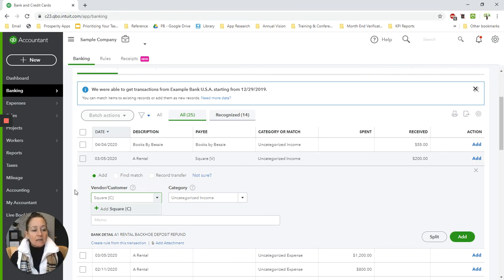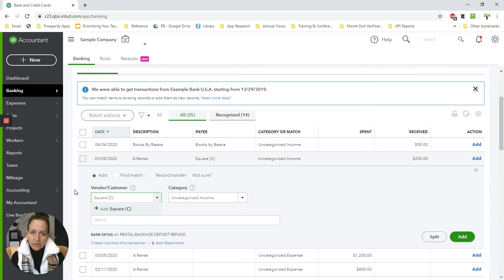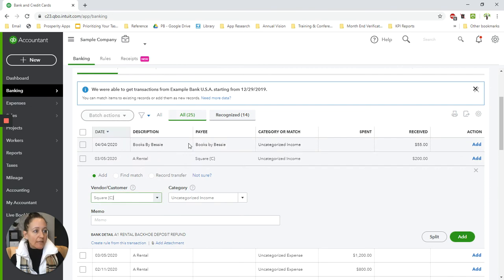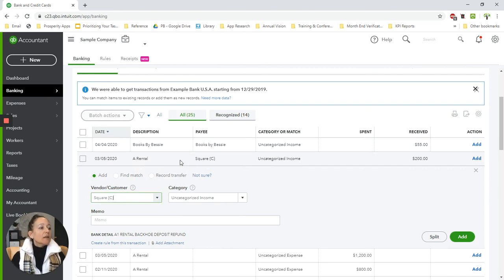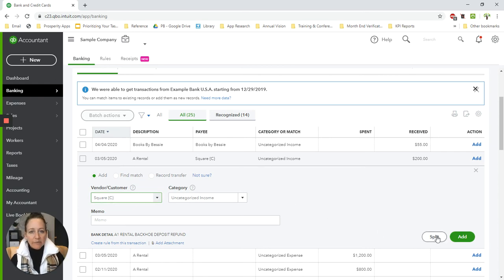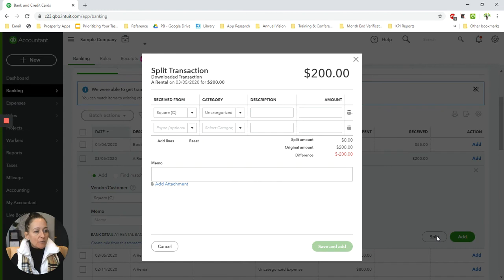And then the actual deposit is going to go under the customer because it's money coming into your bank account. So we'll save that. OK, so we're going to record this to Square the customer. And I actually am going to have to click on this split button here because that's going to allow me to have more than one line.